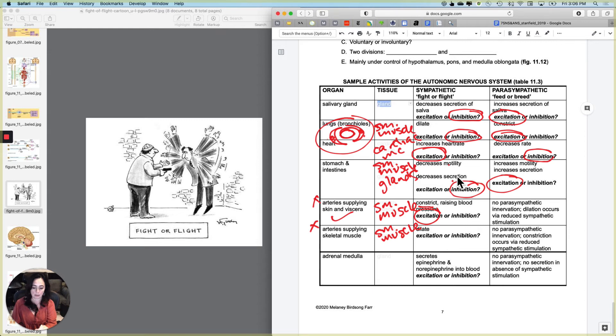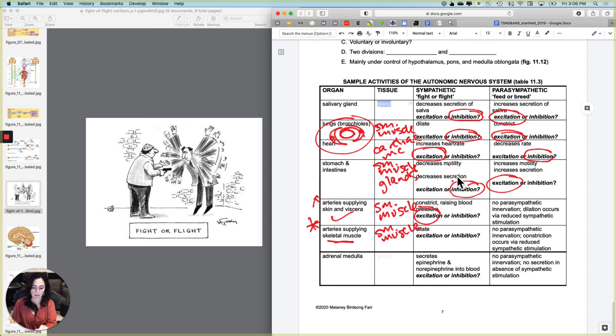But notice that these arteries are going to need to do something entirely different because these are the arteries and arterioles that are supplying skeletal muscle. And does skeletal muscle need more blood or less blood when the tiger is around? Definitely needs more blood. So what we need to do in those arteries is we need to dilate them.